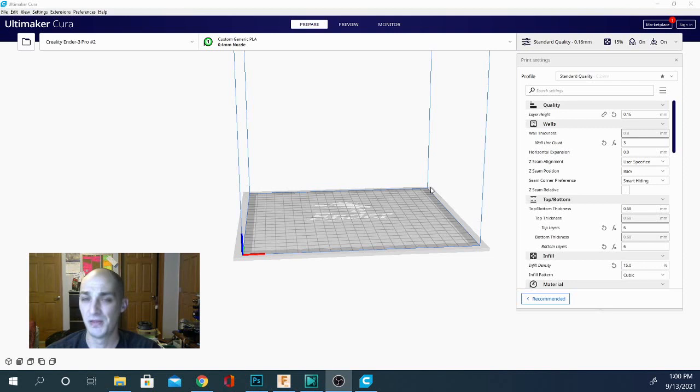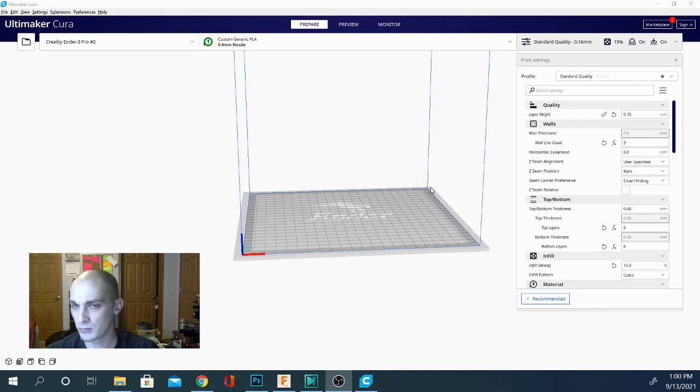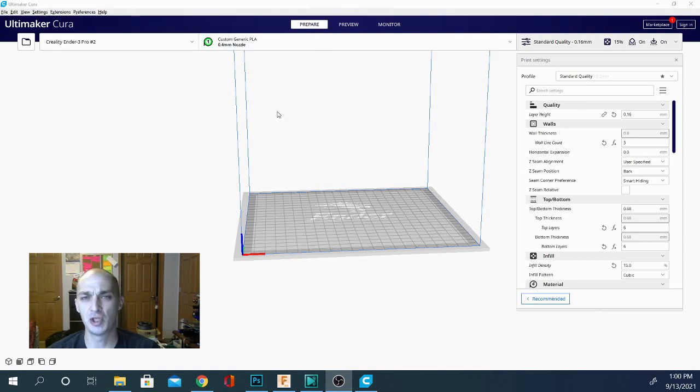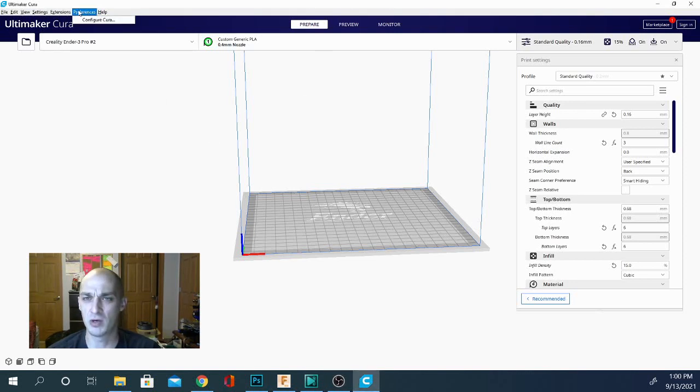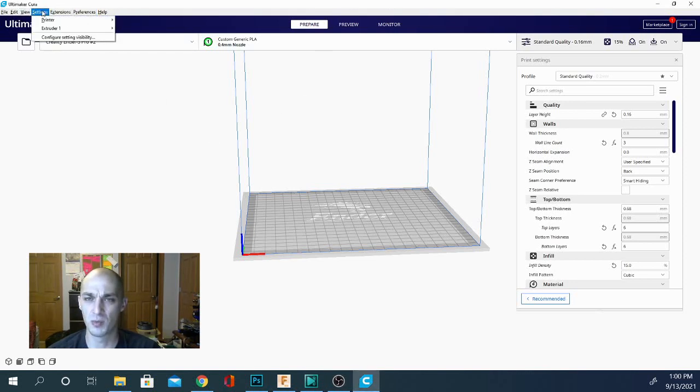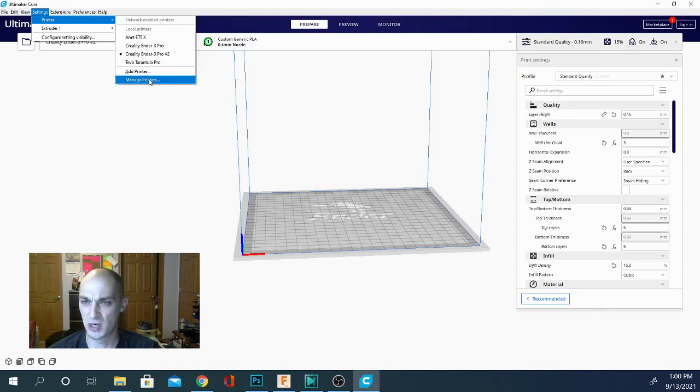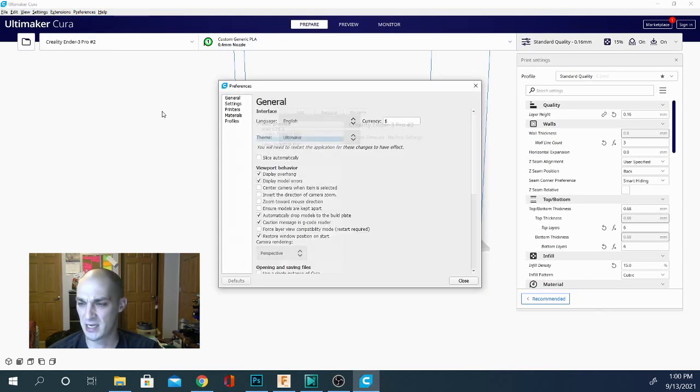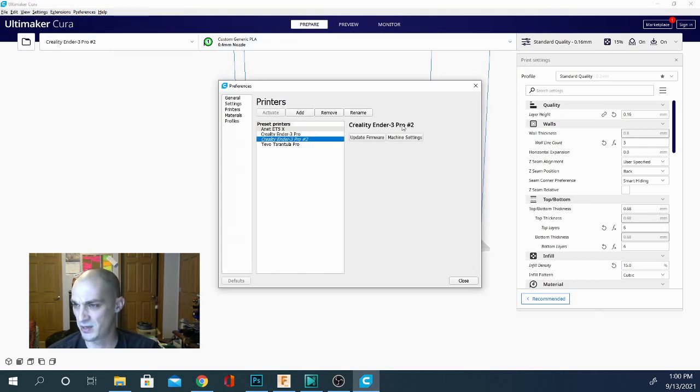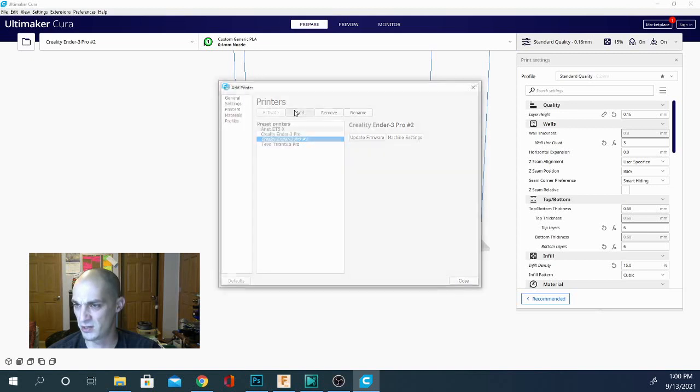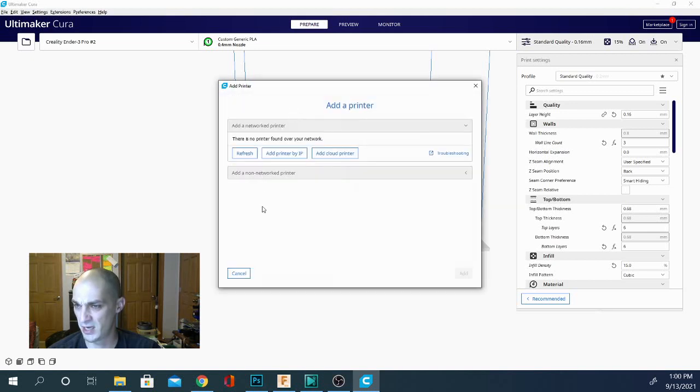So that being said, let's jump right into Cura slicer. Now I do already have a machine setup. If you don't have a machine setup I'll show you how to do that now. When you first join Cura or open Cura you will be presented with a screen that is something like this. Let's go ahead and click add.